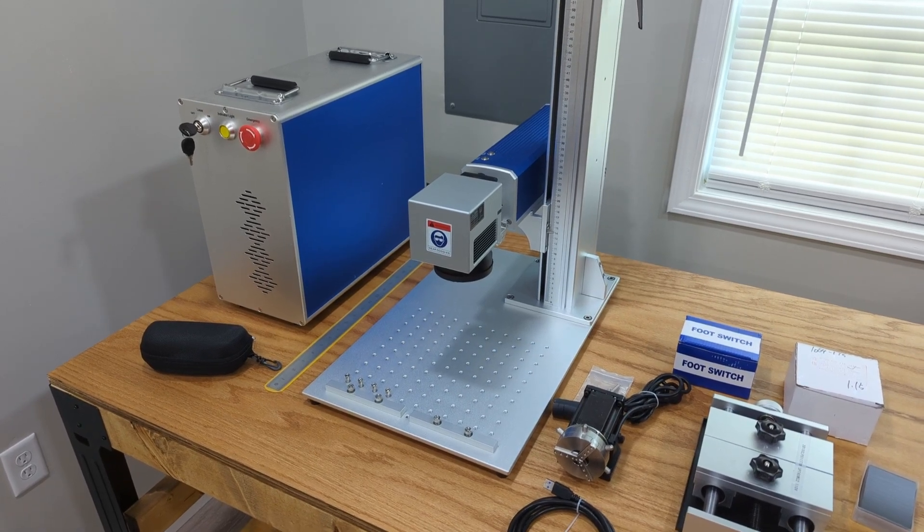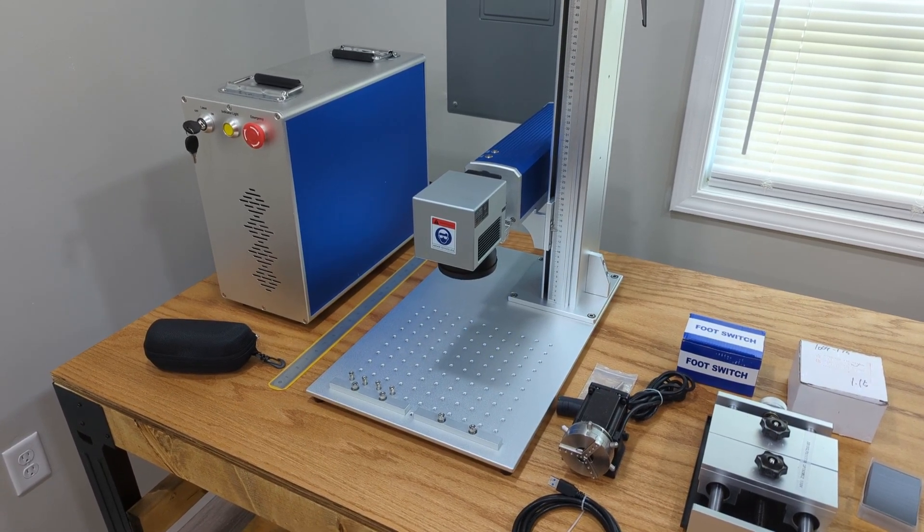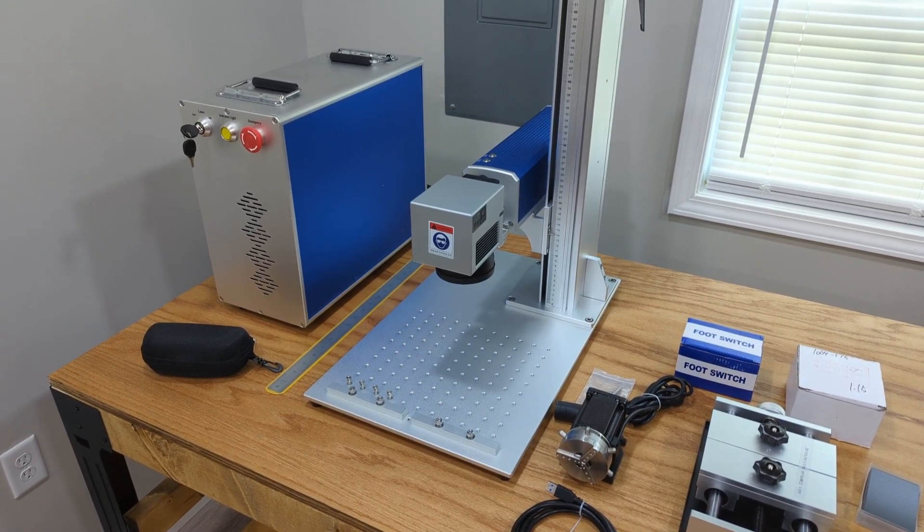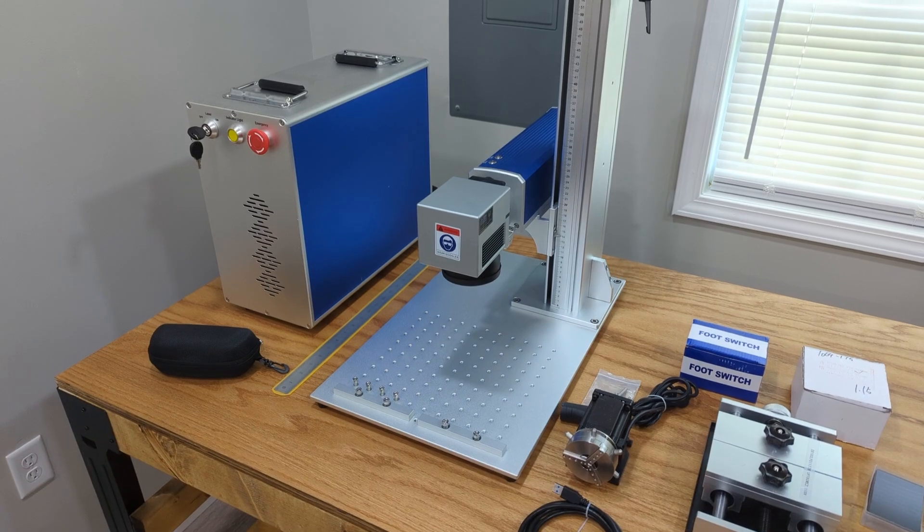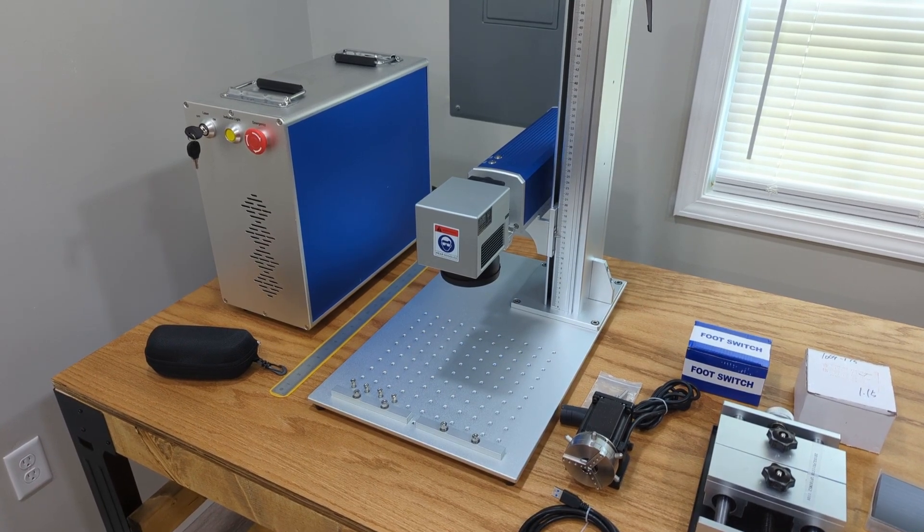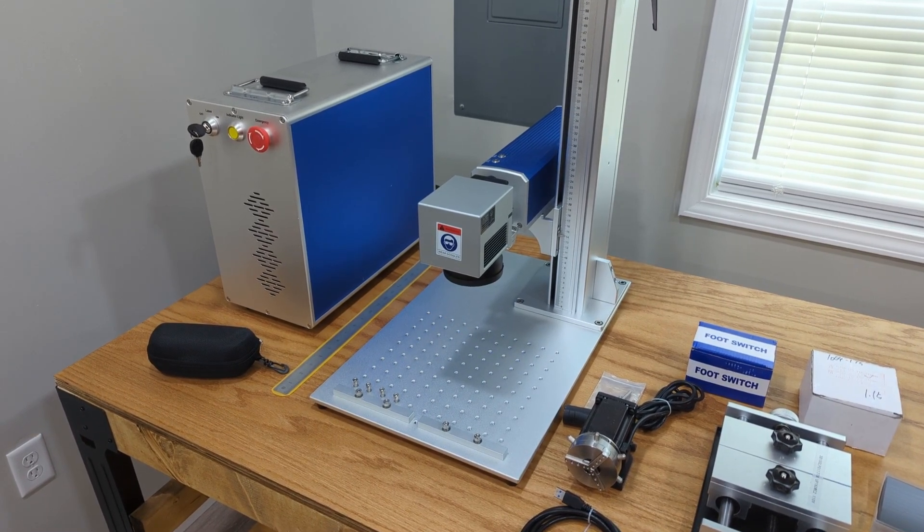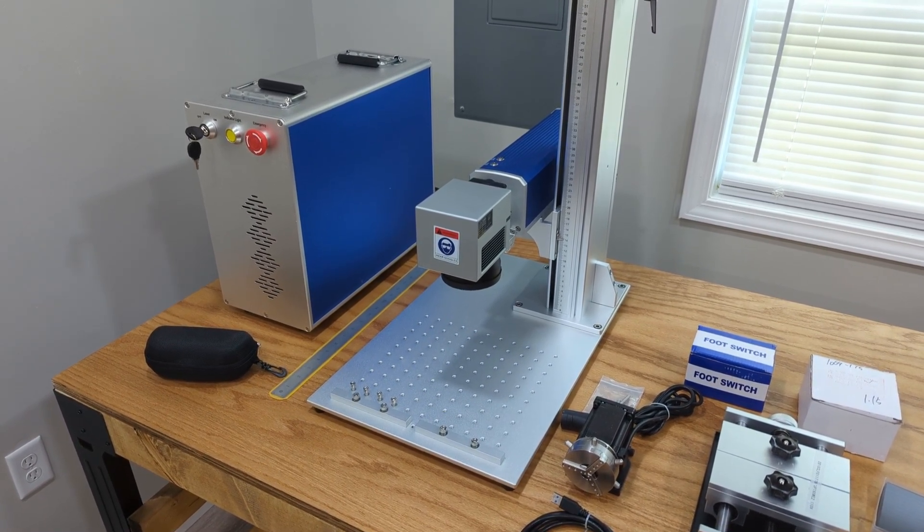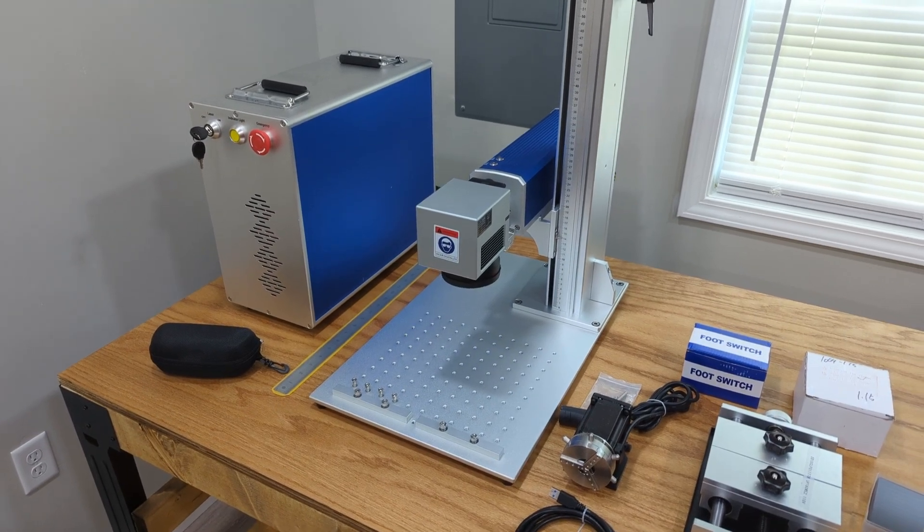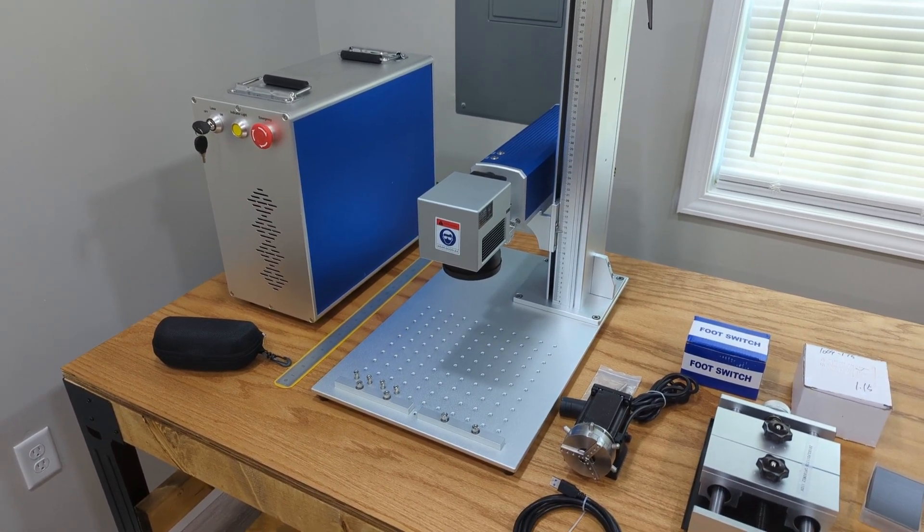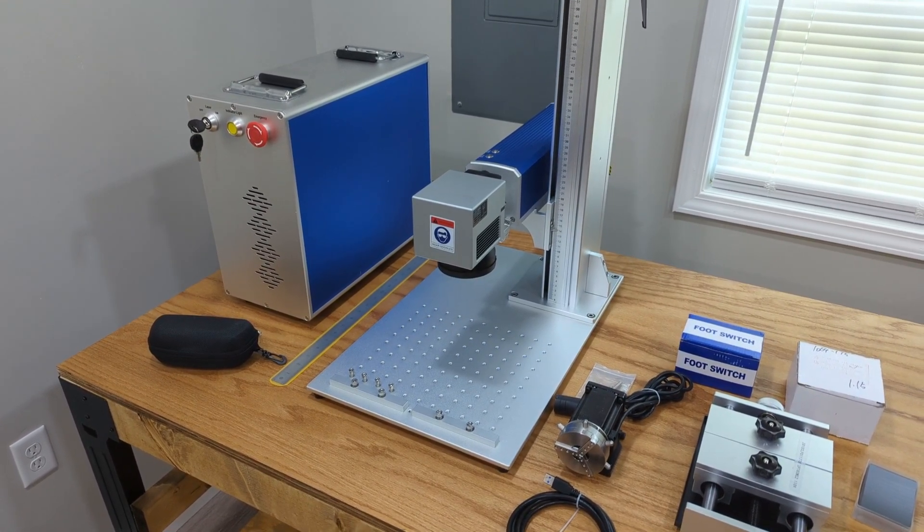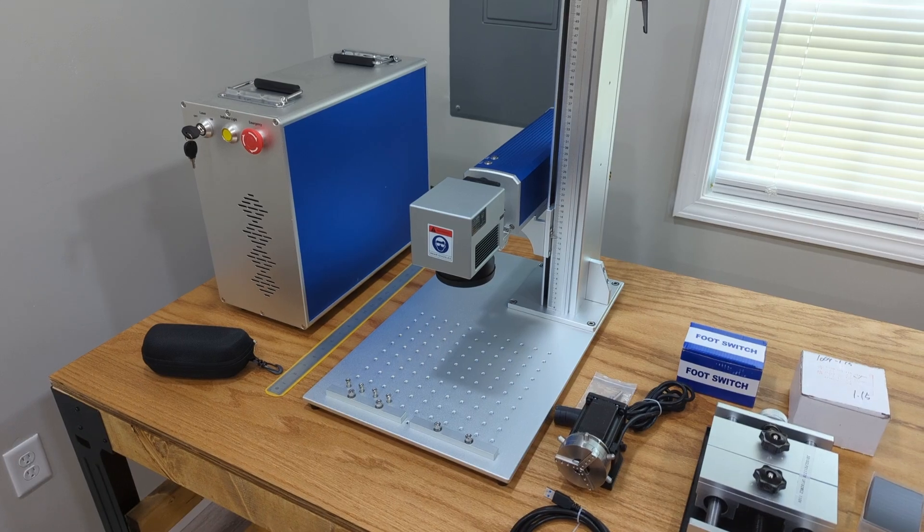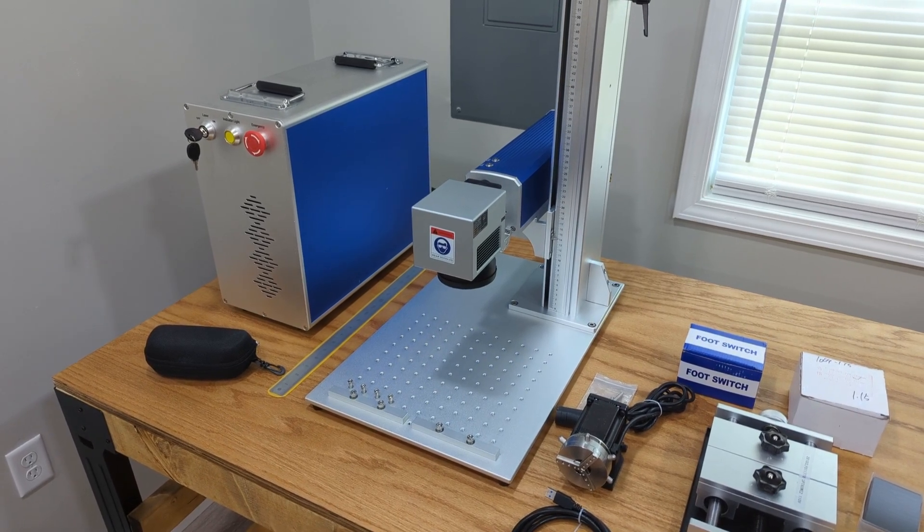This particular unit is a 60 watt Mopa, JPT Mopa fiber laser. I'm still learning a lot about fiber lasers. I'm very new.